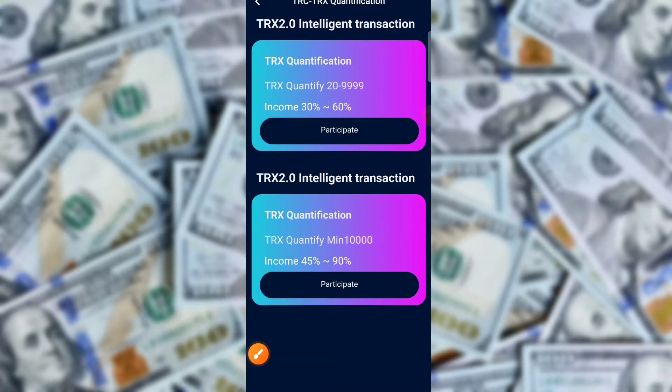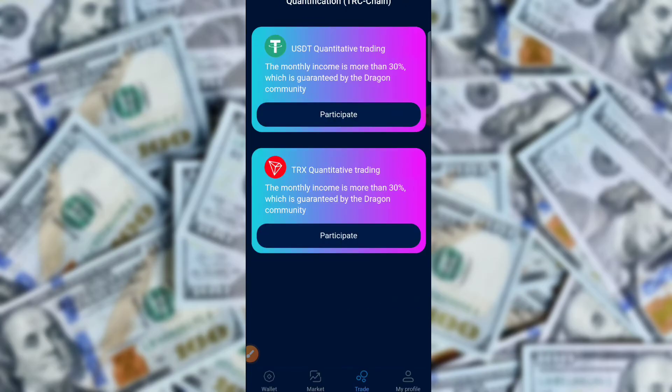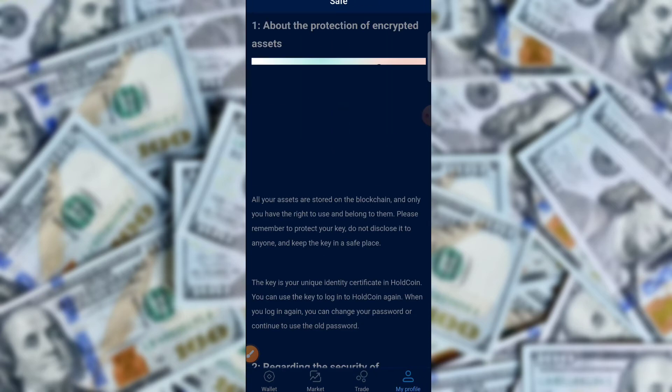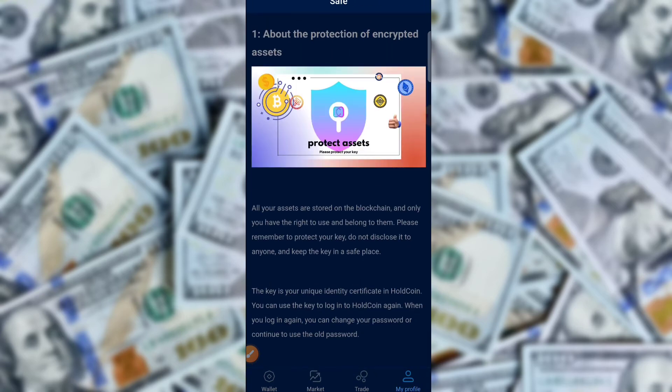You can also participate in the TRX community. The TRX brand offers 120 to 9990 TRX income of 30 to 60 percent. The minimum qualification is 10,000 and the income will be 45 to 90 percent. Now click on My Profile section.